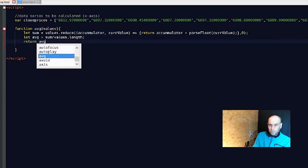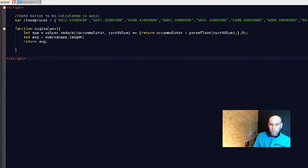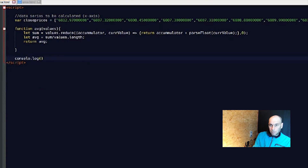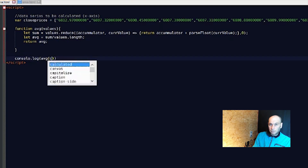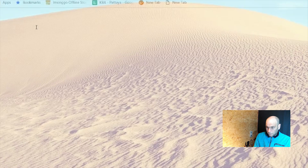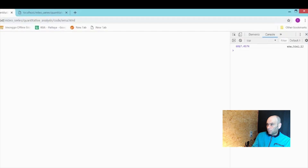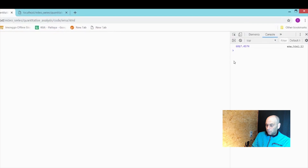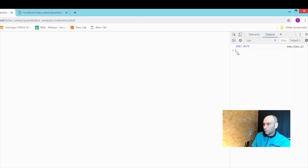Then `return avg`. Let's see if this works — we console.log `avg(closePrices)`, save, and it works. We got the average. To open the console in the browser, by the way, you usually press F12.